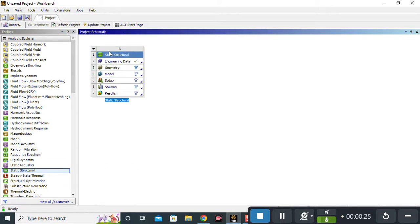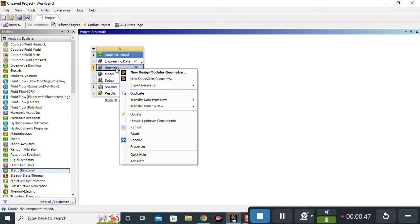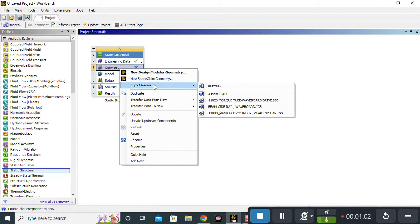A pop-up window will appear. In the second option, Geometry, I have already designed a geometry in SOLIDWORKS, so I don't need to design it in ANSYS Design Modeler. If you want to design your geometry according to your specific dimensions, you can right-click on Geometry and open a new design modeler. But because I have already designed the geometry in SOLIDWORKS, I will simply import it.